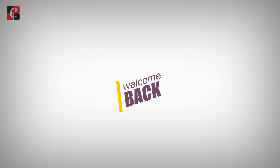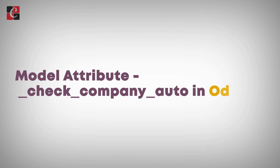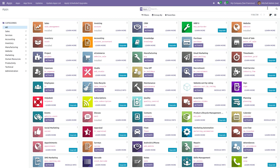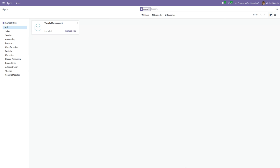Today we are going to discuss check_company and check_company_auto attributes in Odoo. As we know, Odoo supports multiple companies, which allows users to easily maintain information from multiple companies and manage operations from each company independently, while sharing some data such as products and customers. In a multi-company environment, there are chances of connecting one company's record to another's. For example, if we have a company field in our model, the relational field should only accept values from the same company, otherwise it will trigger multi-company related errors. To ensure this, Odoo provides two attributes: check_company and check_company_auto.